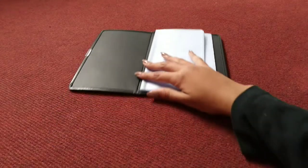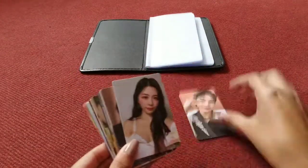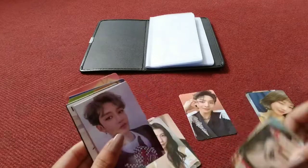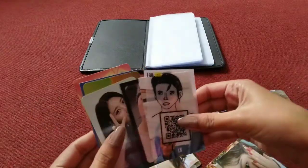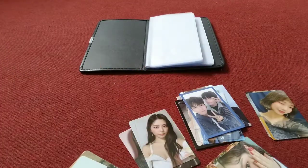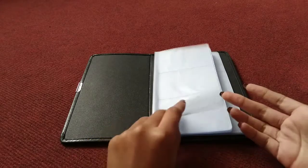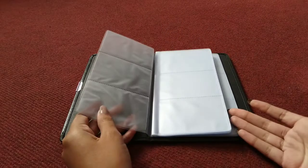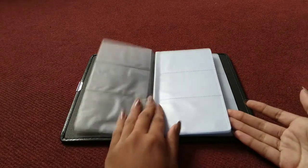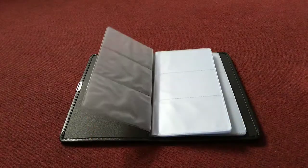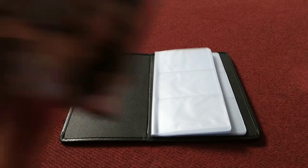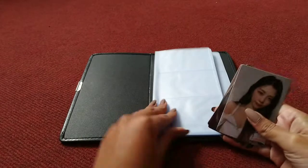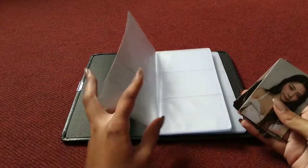We have Stray Kids on the first page. We're going to put Dreamcatcher because Dreamcatcher is my ultimate girl group. I only have these three cards, so that's good because every page has space for three cards. First page is ready, I think it looks so nice.